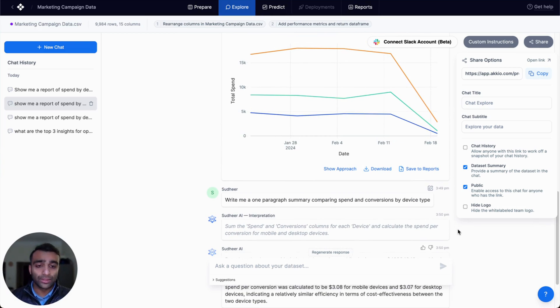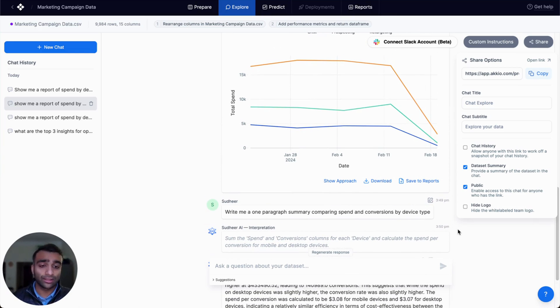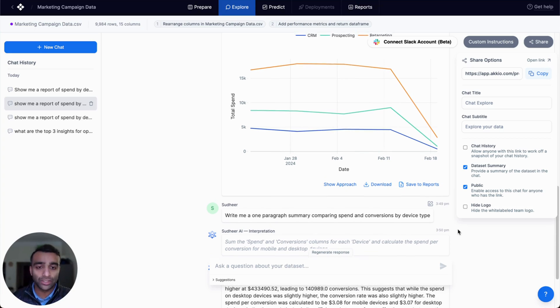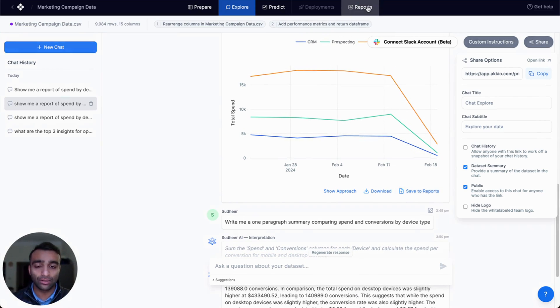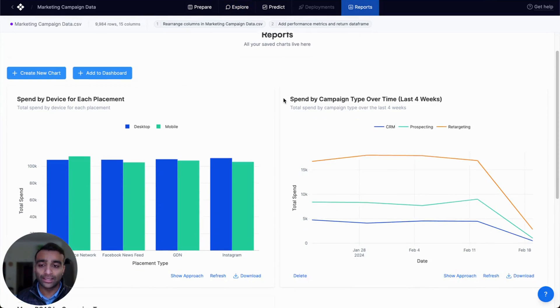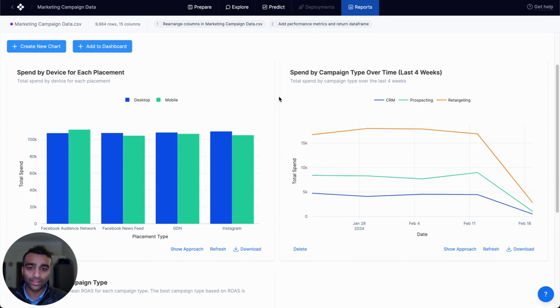Another way that we can share this is not just the chat interface, but actually create those auto-refreshing reports and dashboards. And so for each one of these visualizations, I can save these to reports. I'm not going to do that now because I've already saved some. And here we can see those same visualizations in our own customized report.